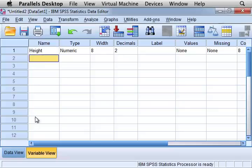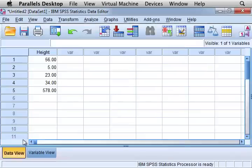In this case, we'll say that this variable means people's height. Now when you go back to data view, you can now see that that variable is called height.